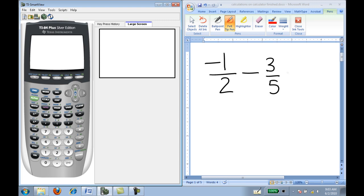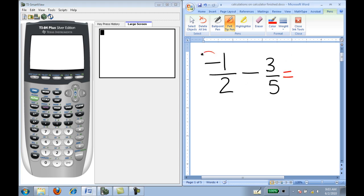First, we're going to do a simple subtraction problem involving fractions: negative one-half subtract three-fifths. I first notice that I have a negative in front of the one-half. On your calculator, the negative is found underneath your three button, whereas the subtraction sign is found on the operation symbols on the right side — there's a division symbol, multiplication symbol, and the subtraction sign. Please make note of the difference between the negative button and the subtraction button.